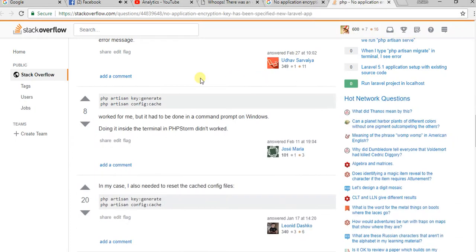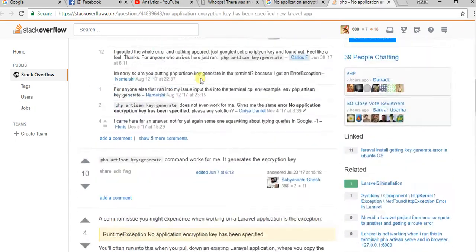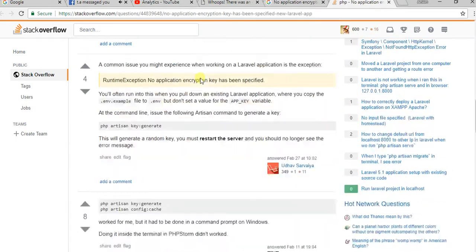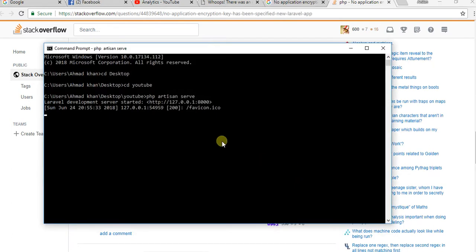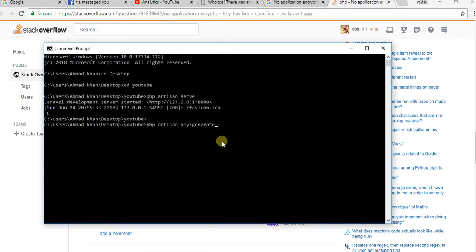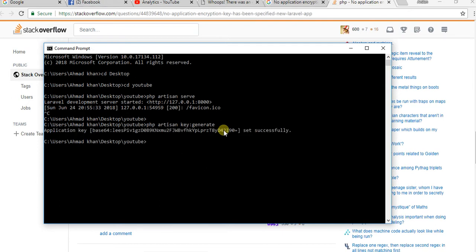I found the solution here on Stack Overflow. You can see here you need to run this command: php artisan key:generate. Copy the command and run php artisan key:generate inside the project folder.